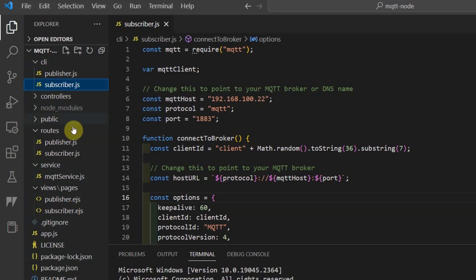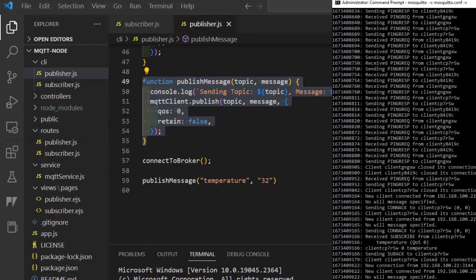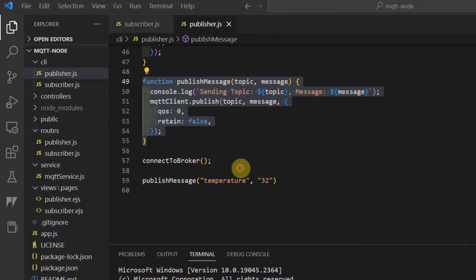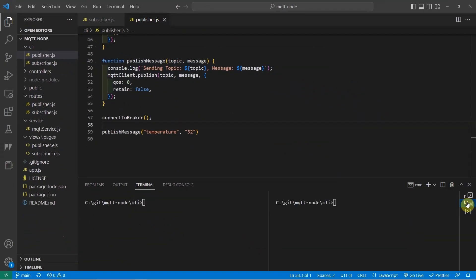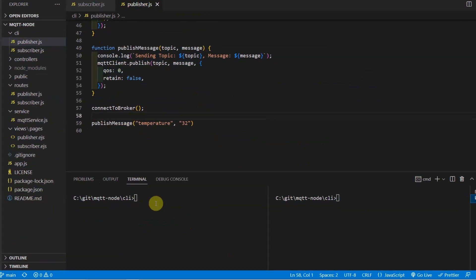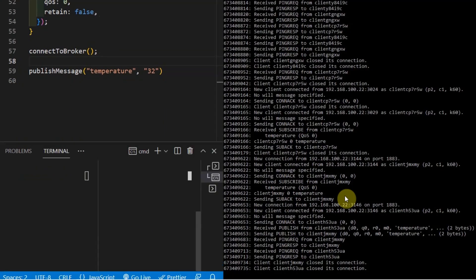Let's go over to my first project which is my CLI project. I have here my subscriber.js and my publisher.js and in the background is my Mosquito MQTT broker. I have here two split terminals. The left side is for the publisher and the right side is for the subscriber.